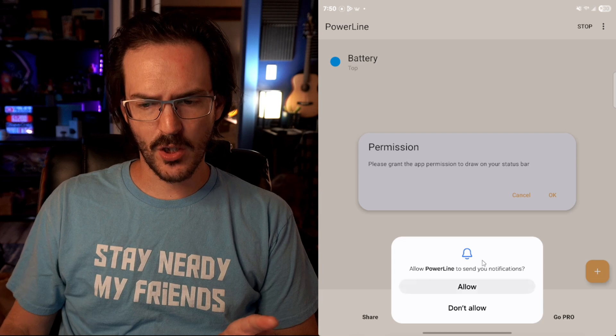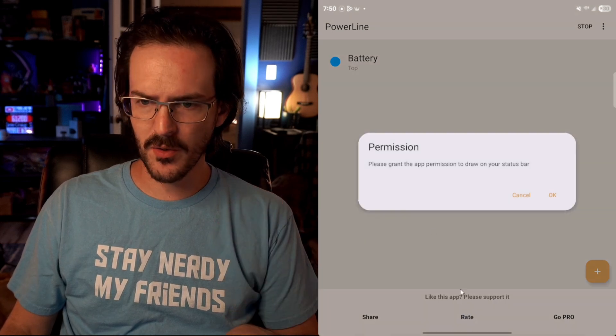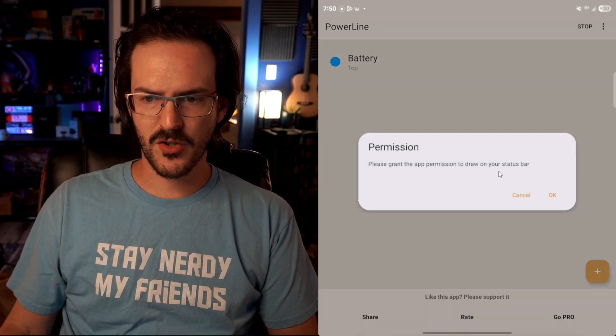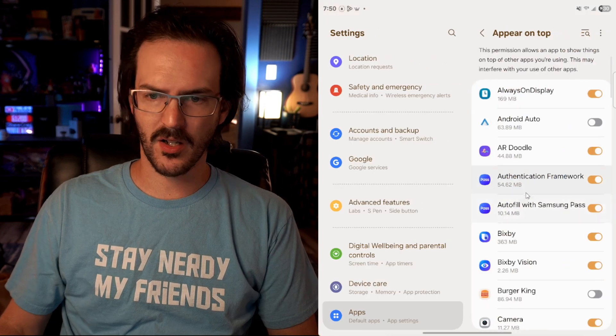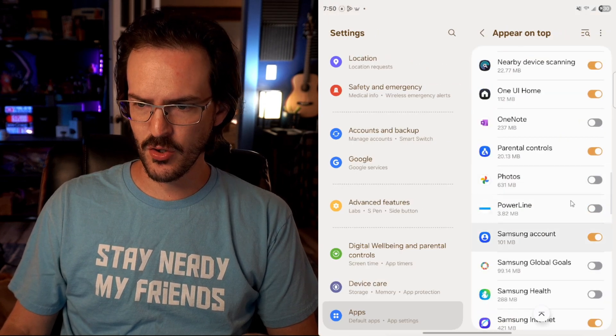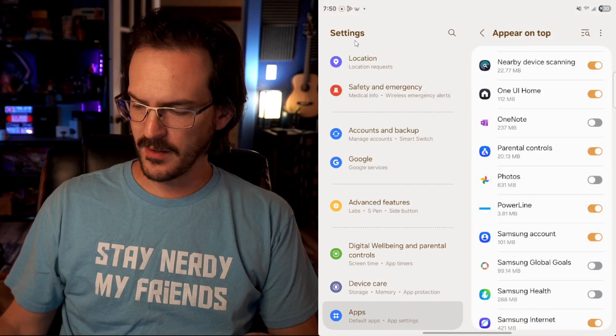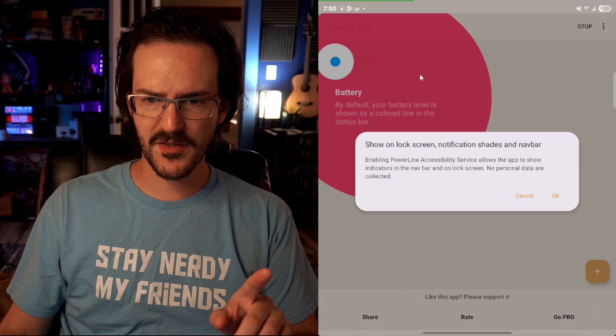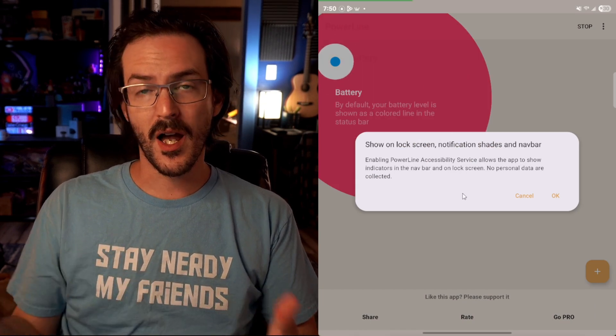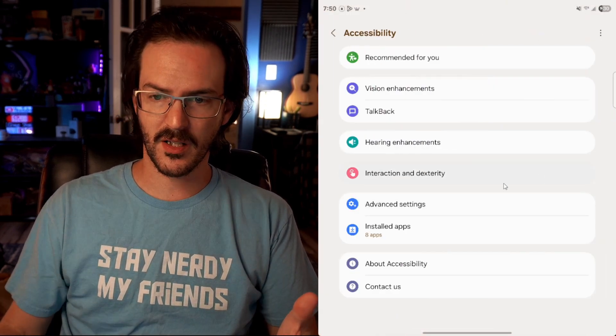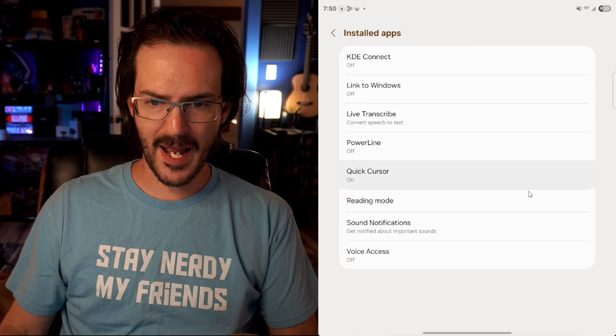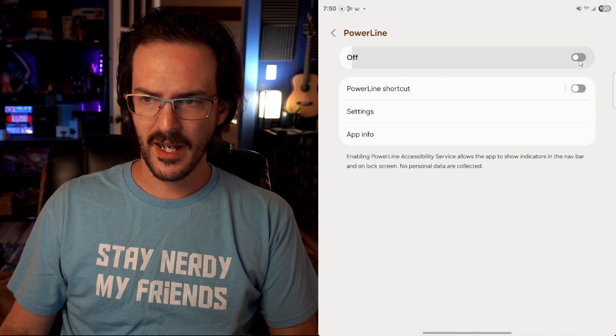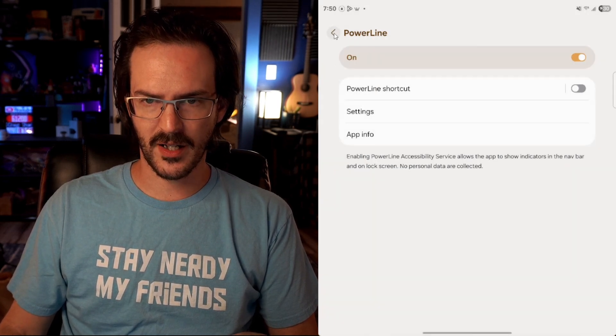I don't think you actually have to have notifications turned on. So I'm going to click on Don't Allow. Please grant the app permission to draw on your status bar. We're going to click on OK. And we're going to come down here to Powerline and turn that on. Let's go ahead and go back. And now it's going to ask for permission to use the accessibility service. We're going to click on OK. Click on Install Apps. Look for Powerline and turn that on. Click Allow.